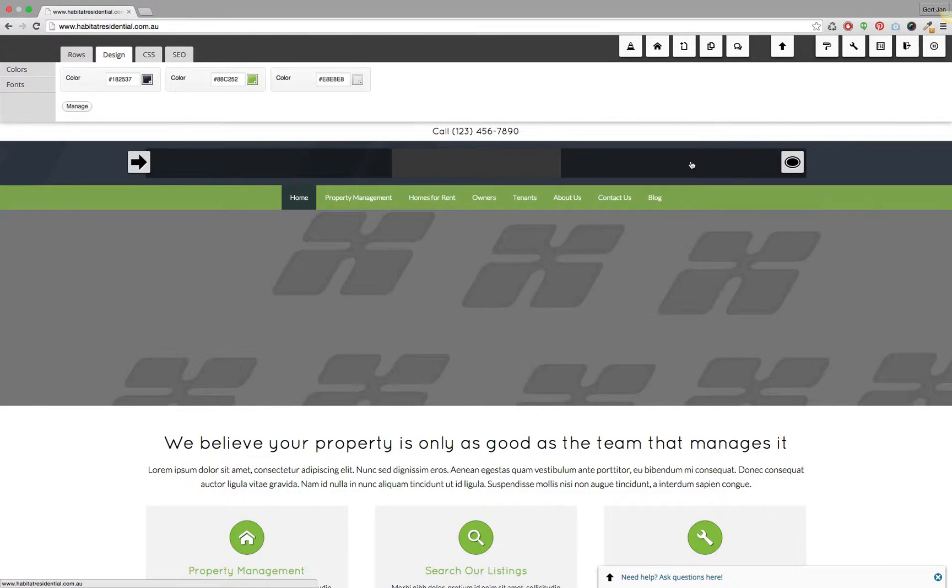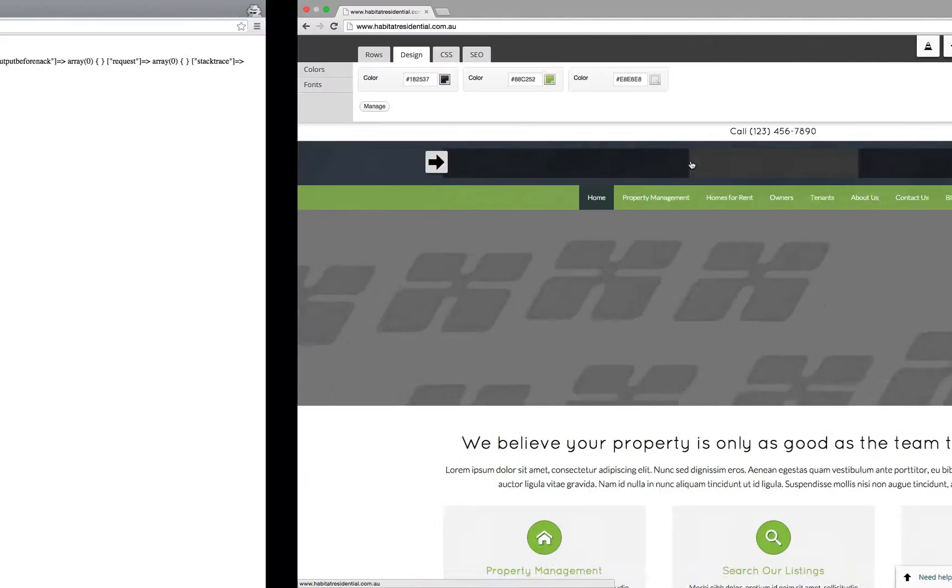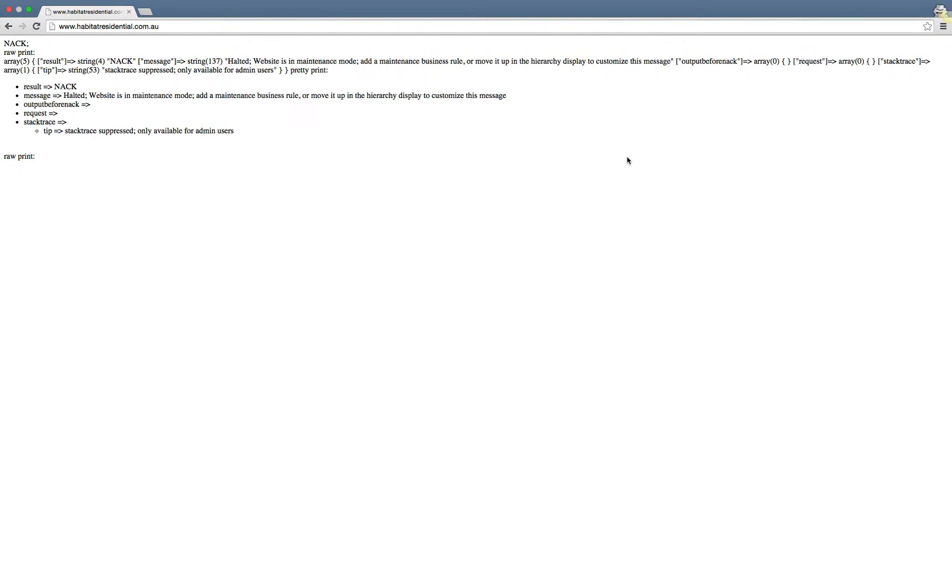Hello and welcome to another support video for Nexus themes. In this video, I will explain how you can solve the issue if you put your website in maintenance mode and you see this specific error when you browse your site as an anonymous user.